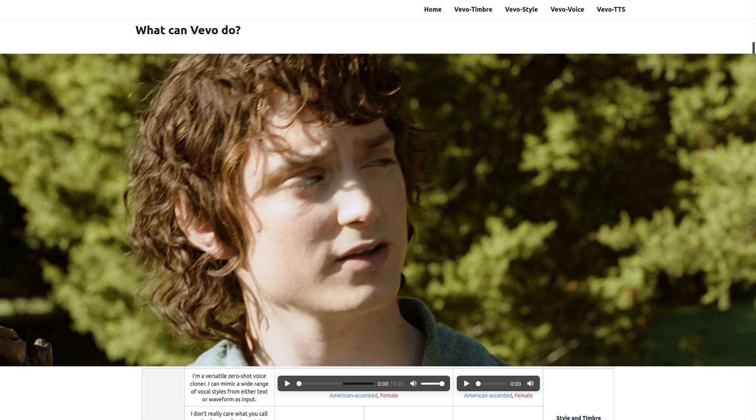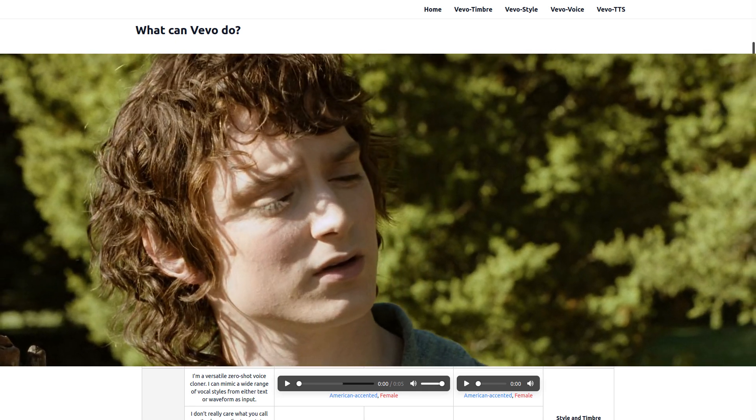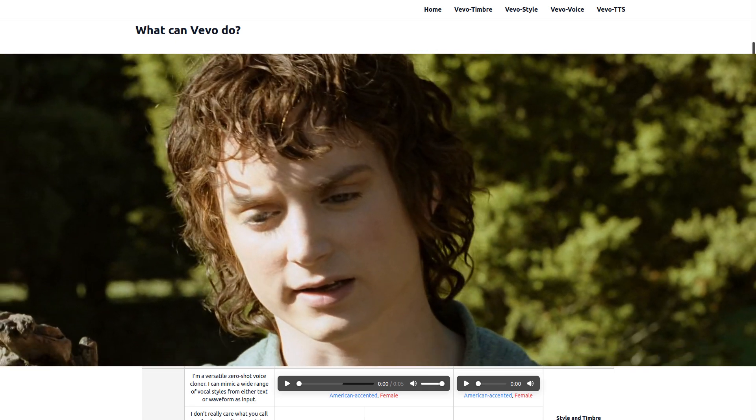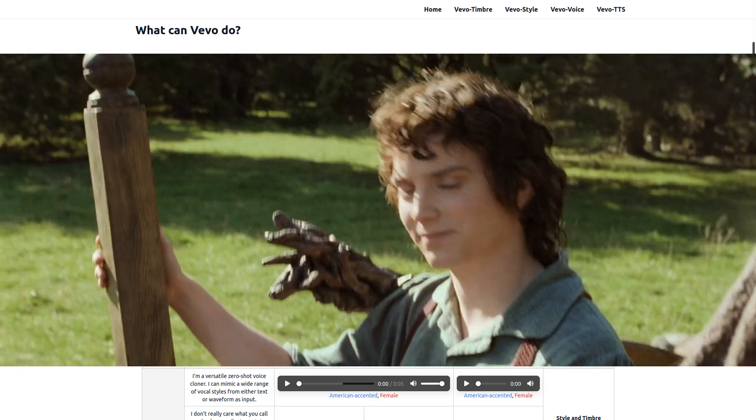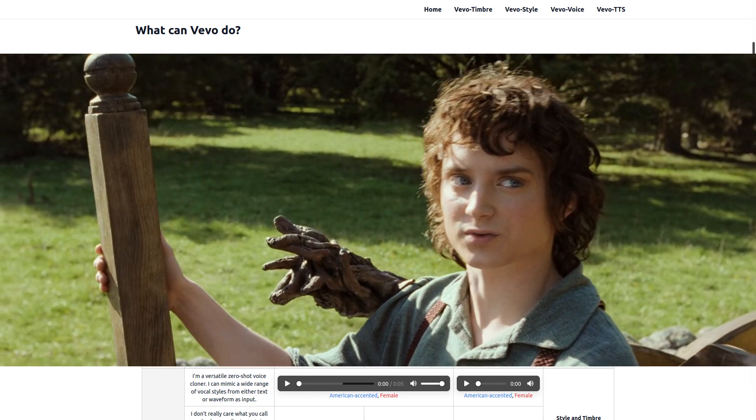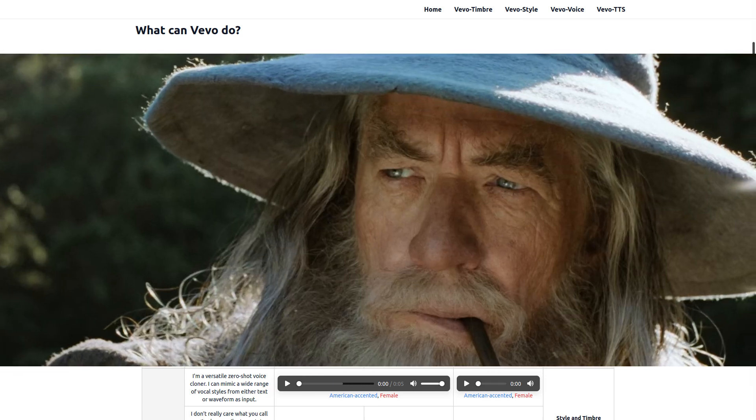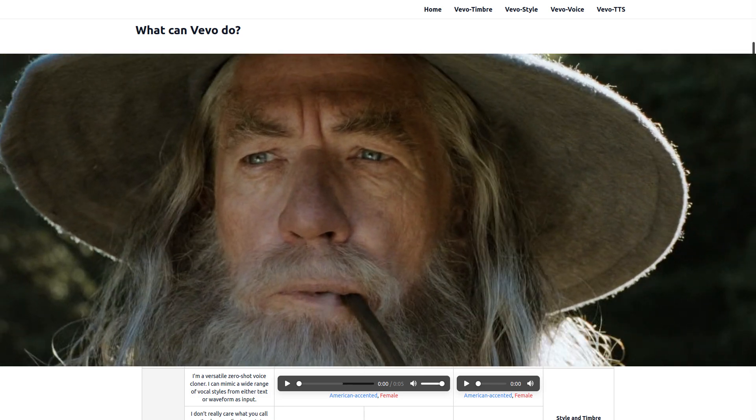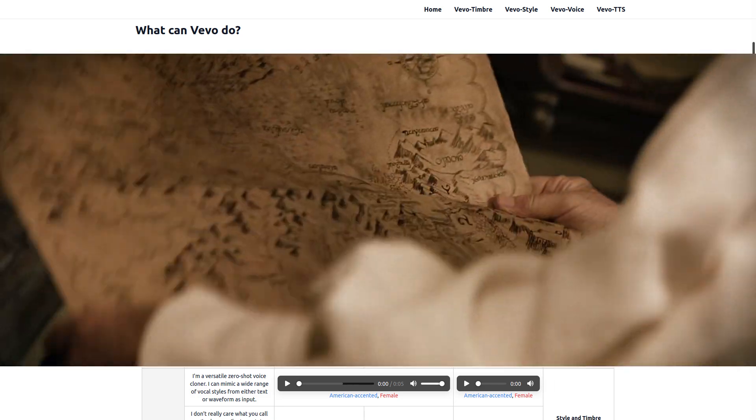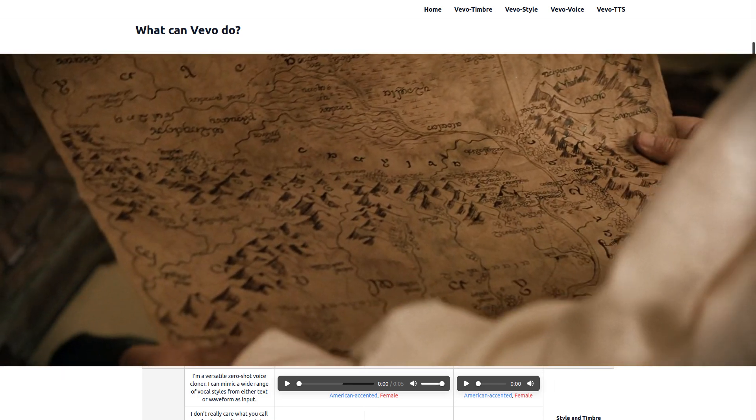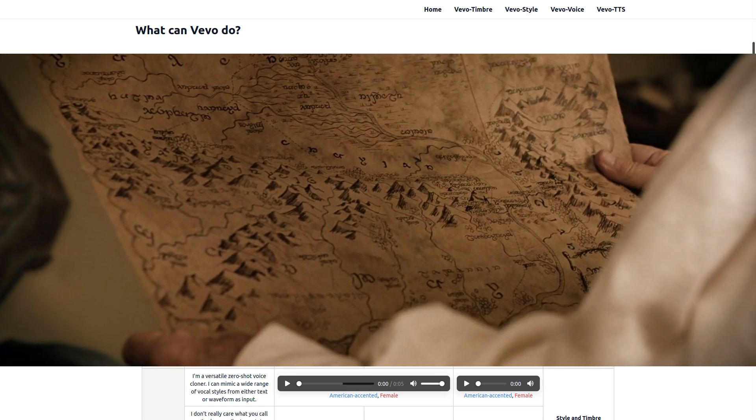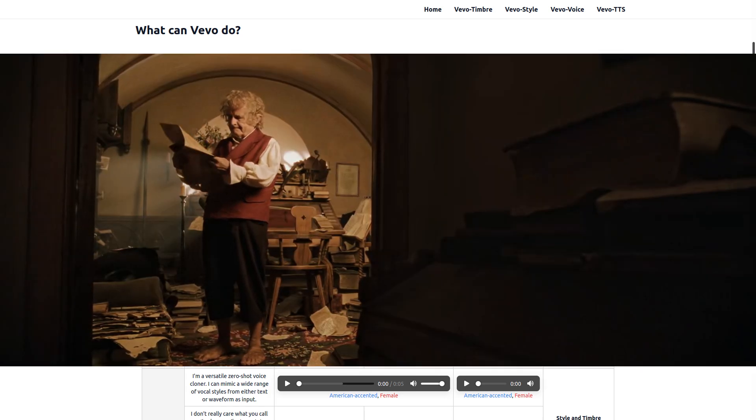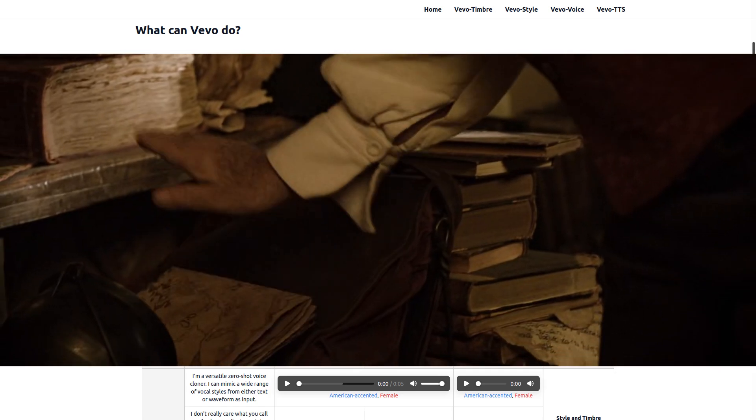To tell you the truth, Bilbo's been a bit odd lately. I mean more than usual. He's taken to locking himself in his study. He spends hours and hours poring over old maps when he thinks I'm not looking.